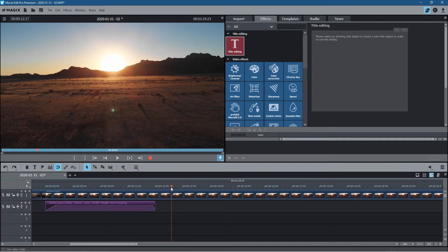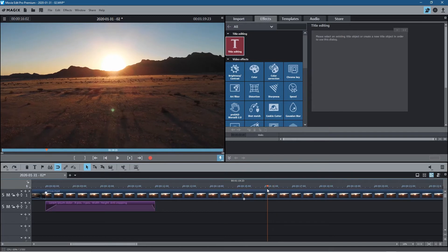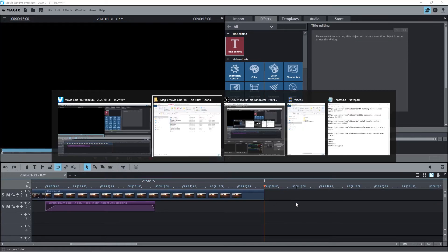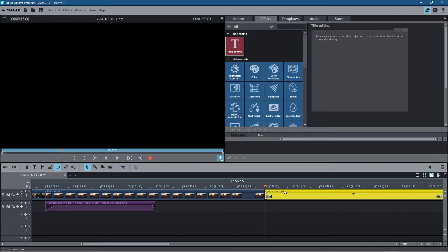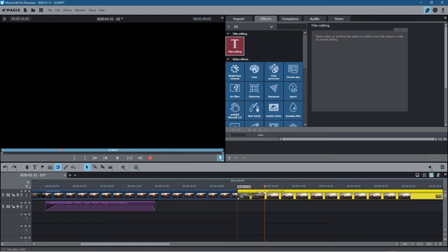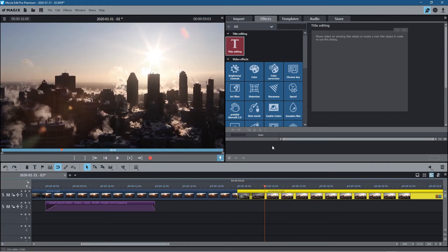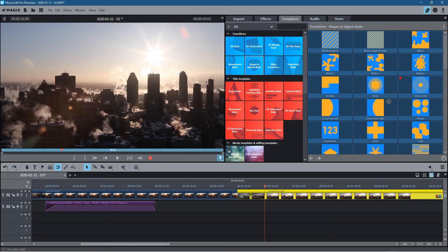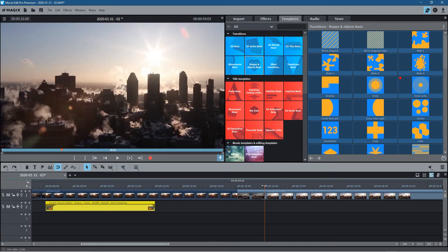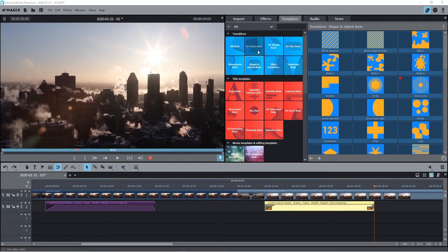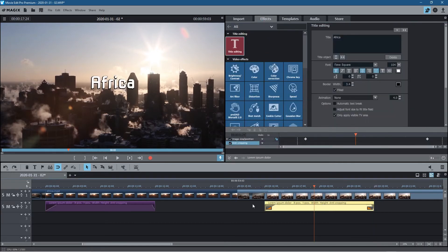Let's move across the timeline to around 16 seconds, click on the Africa clip, cut it, and delete the end part. Now drag in the America clip and snap it to the end. We drag back to 15 seconds for a one-second crossfade. Go back to templates, drag the circle echo transition onto it, then select the copied title, move to the end of the transition, paste it, go to effects, move to the middle of the title, and change the text to 'America'.